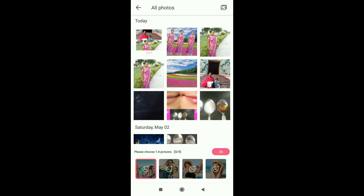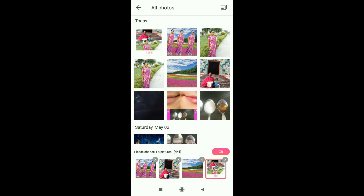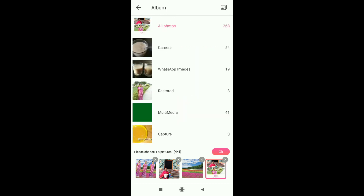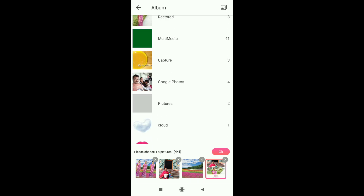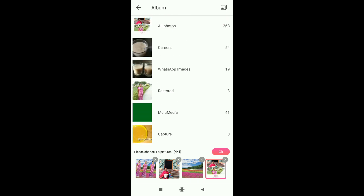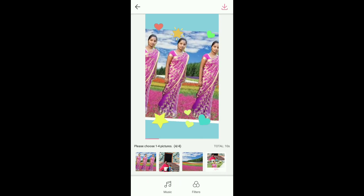Select a number of photos — select 4 pictures. Click the right side of the corner and click the remaining photos. I can select from WhatsApp images, Multimedia, or Google Photos. Select the 4 photos and click the template.